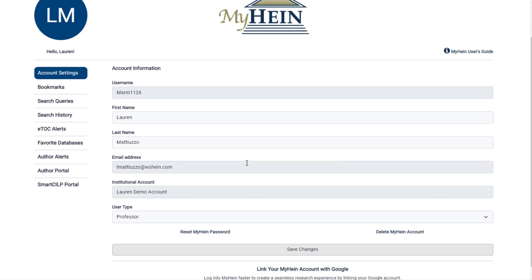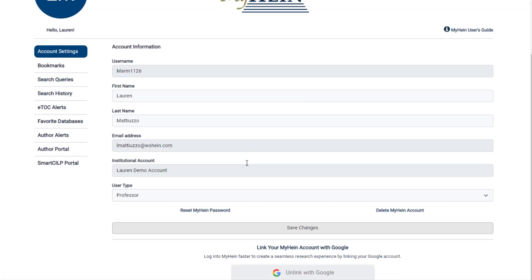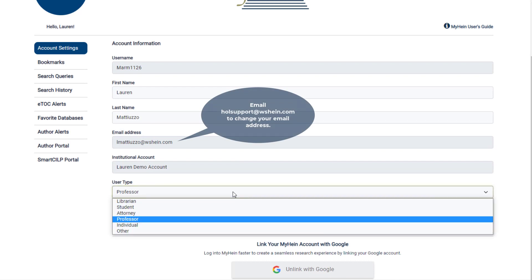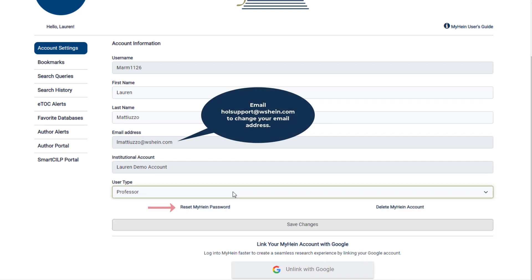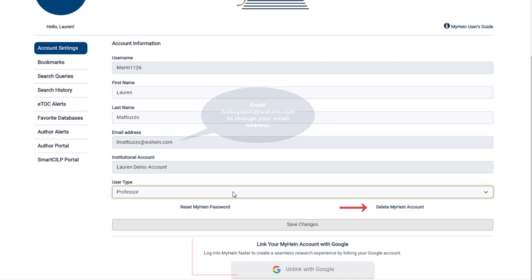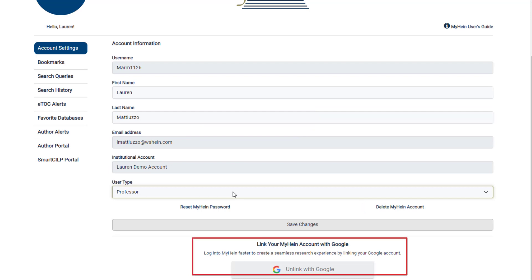Within account settings, users can update their first and last name, as well as their user type. Here, you can also reset your MyHein password, delete your account, or link to your Google account for seamless access.